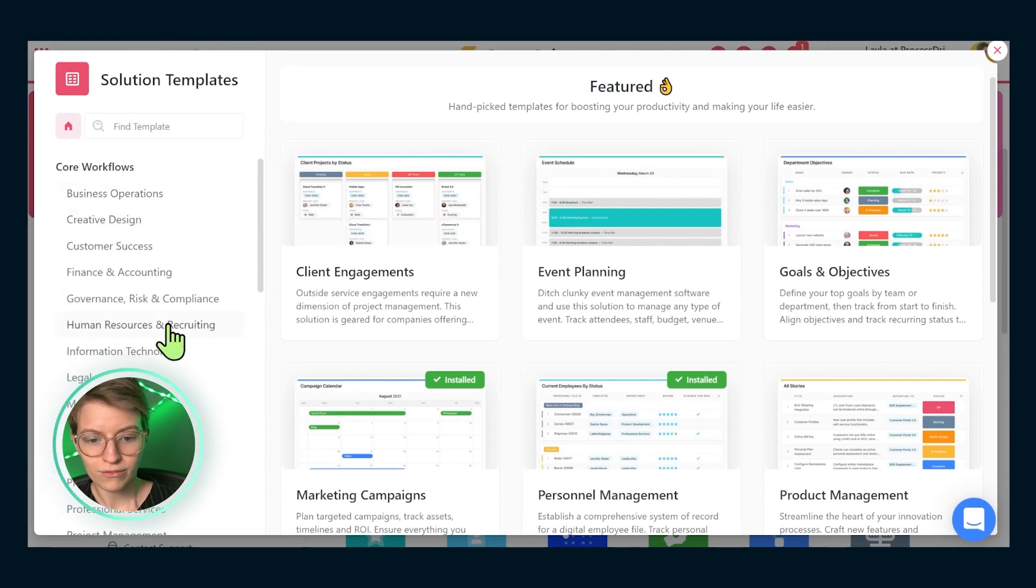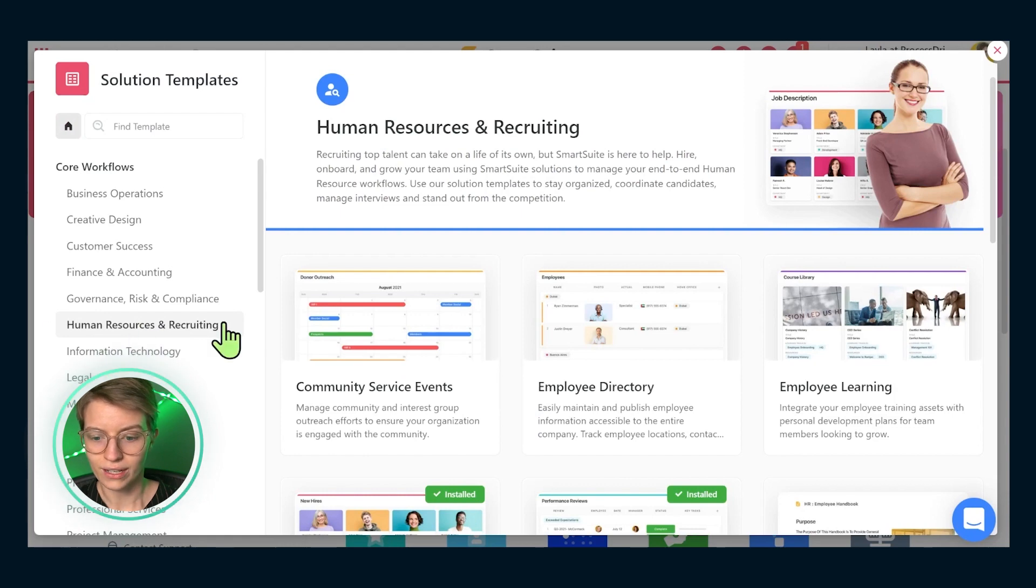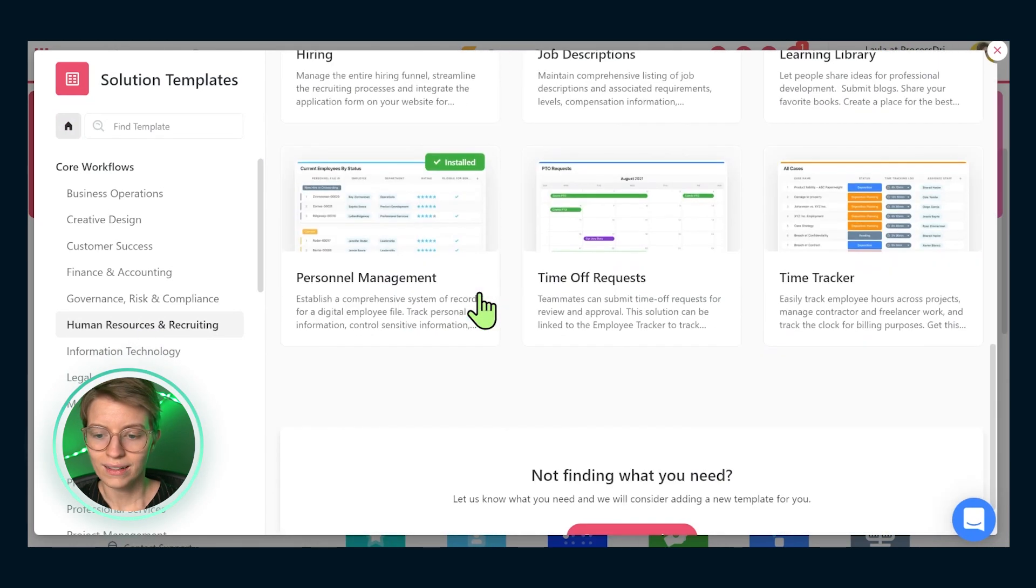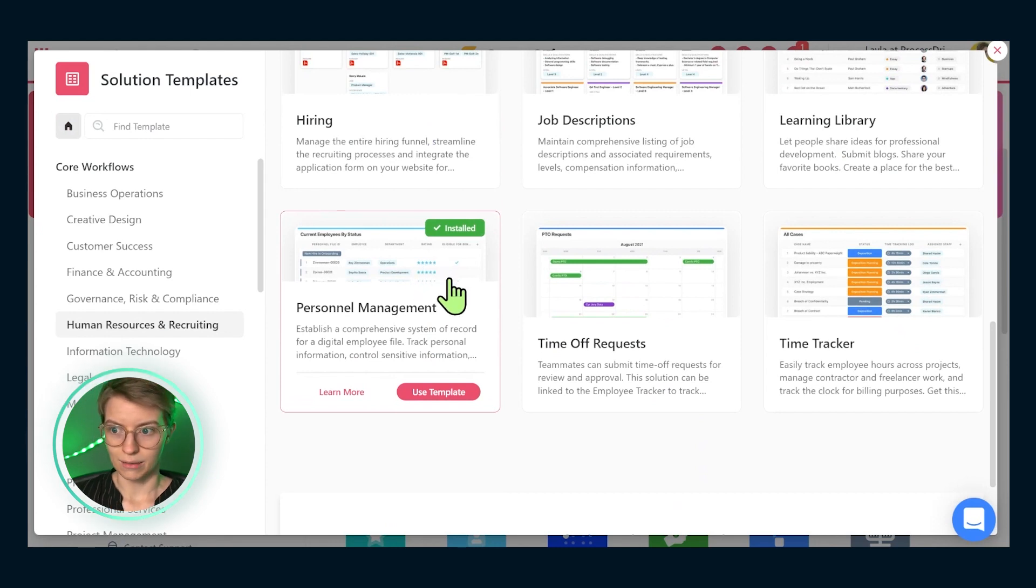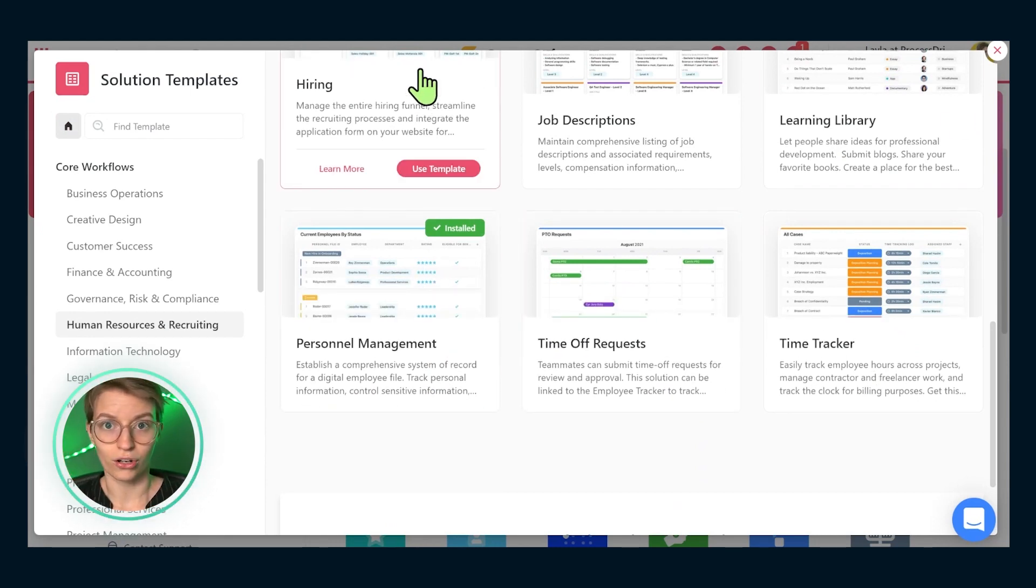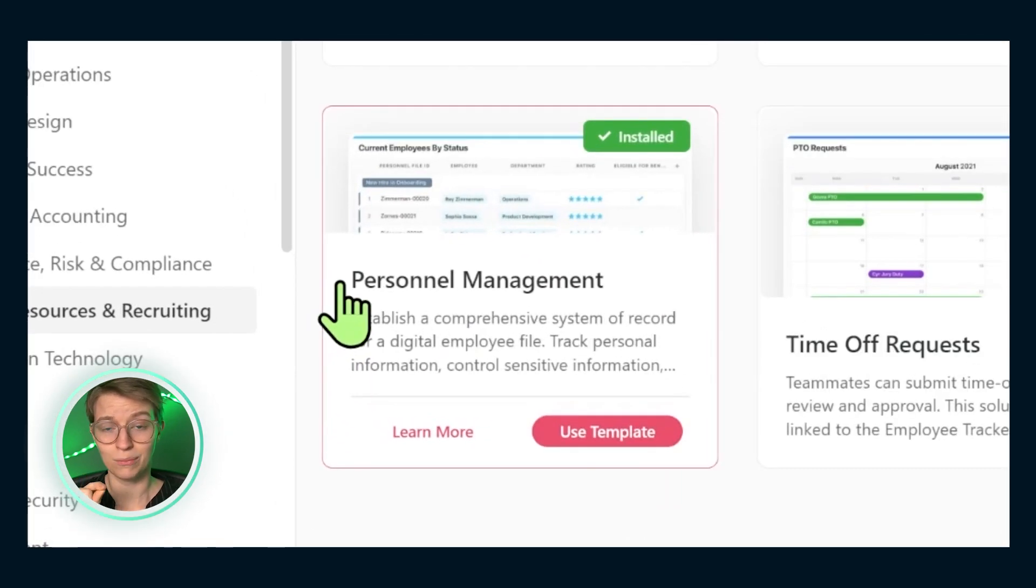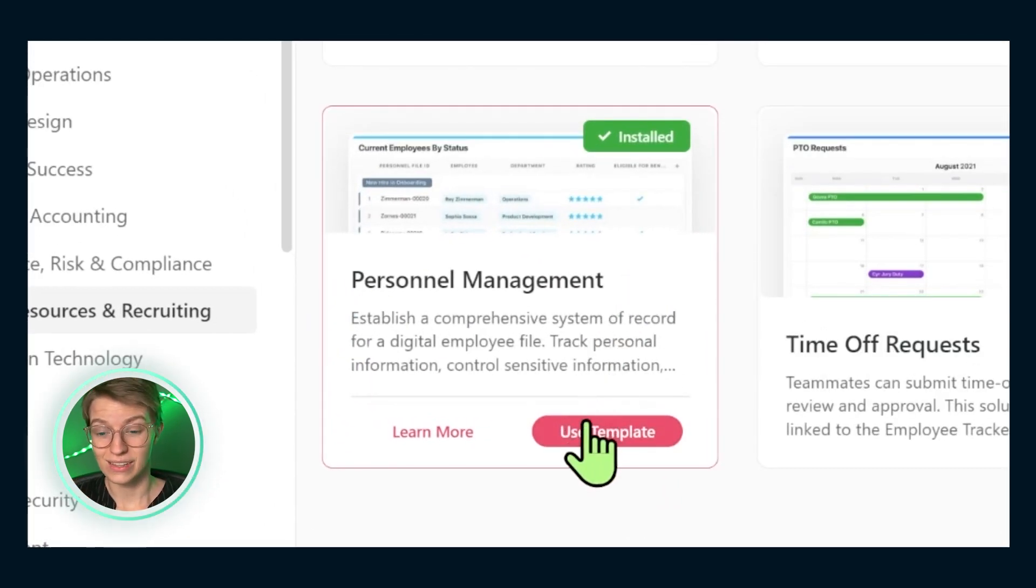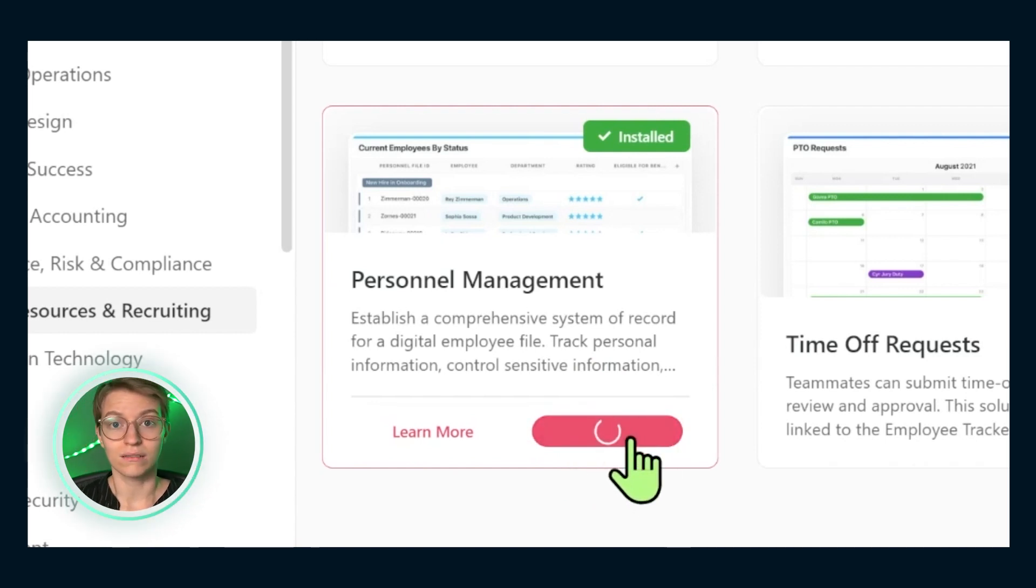What we're going to be looking for here is the human resources and recruiting area. And we are going to scroll way on down to personnel management. Now, disclaimer, there are tons of templates here. Feel free to use any of them that are useful to you. But this particular one, despite having the most boring name, in my opinion, is actually one of the coolest. So that's what we're going to highlight today. What we're going to do is click use template and let this load into our SmartSuite account.